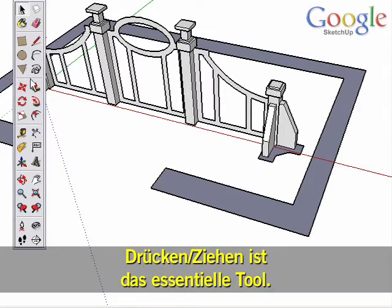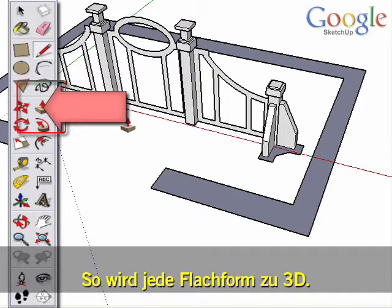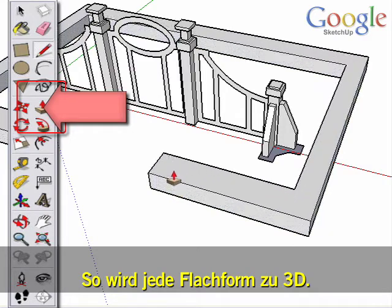The Push-Pull tool is the core of SketchUp. This tool pulls any flat shape into 3D.